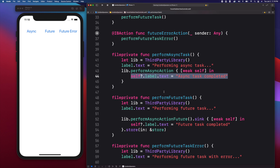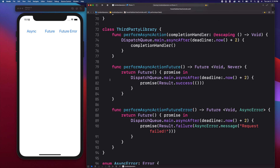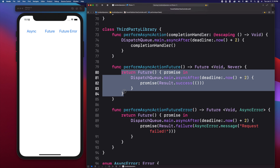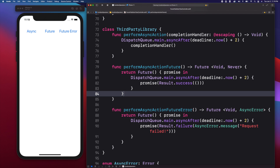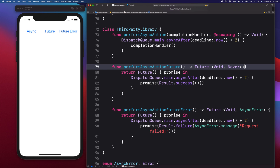In the perform async action future method, you can see the future publisher is used to wrap the dispatch queue's async after method. This method returns a future and I set it to return void, which means I'm not expecting it to return a value. Our error generic parameter is set to never, which means this future will not report any error. So you as the developer will be the one to set what type of object your future will return and if it returns an error or not.